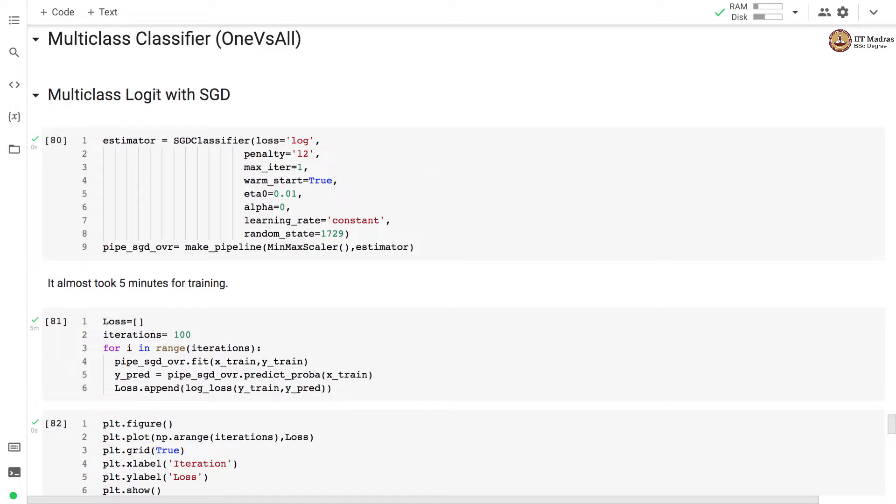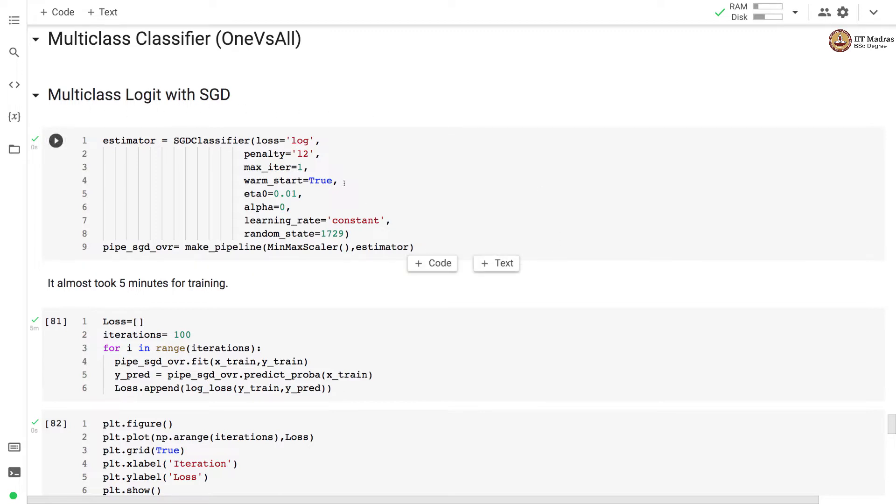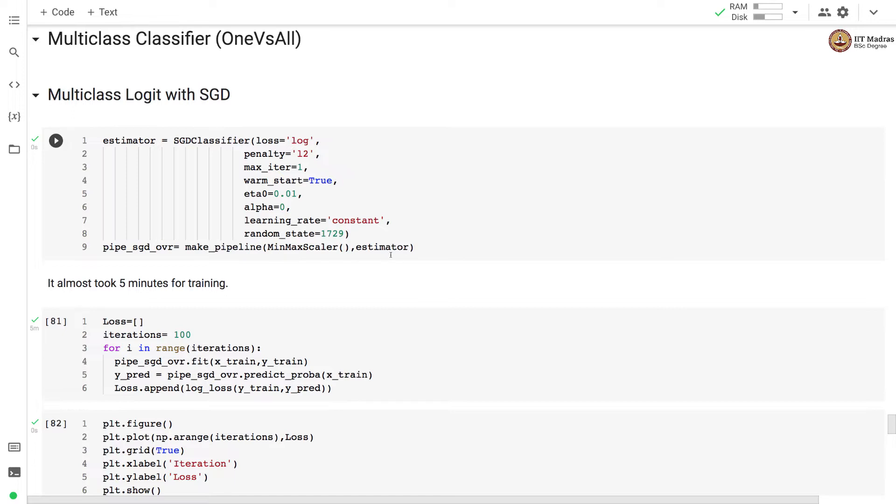So first we use the SGD classifier for multi-class classification. So we train SGD classifier without regularization, here we set alpha to zero. We use the cross entropy loss and the learning rate is constant and is set to 0.01. We have two stages in the pipeline, first is the scaling followed by the SGD classifier.